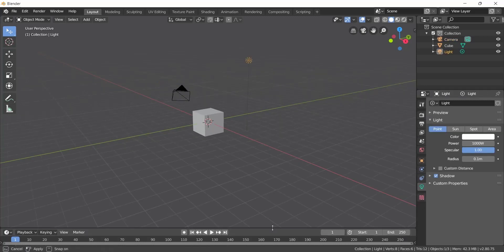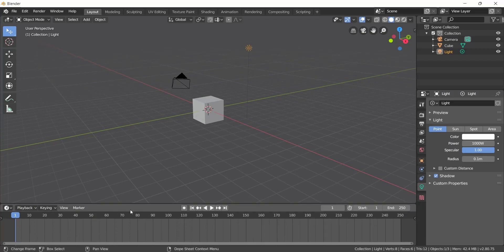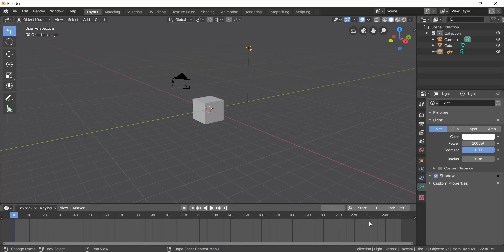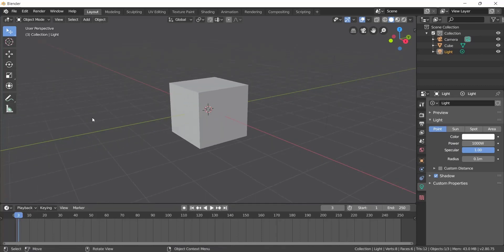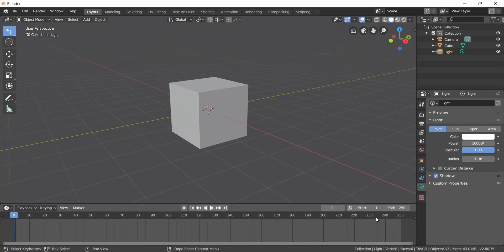The next and most important thing when you are animating is the Timeline. The Timeline window shows frames — 1, 2, 3, 4, 5, 7, 10 — and so on along the timeline. If you animate an object, you can play it back using this timeline.